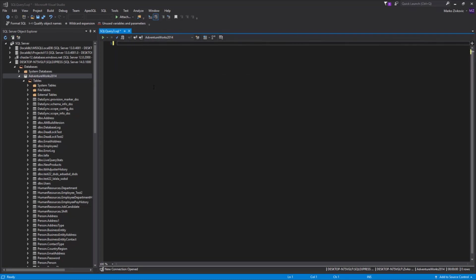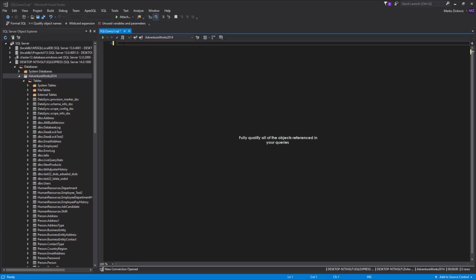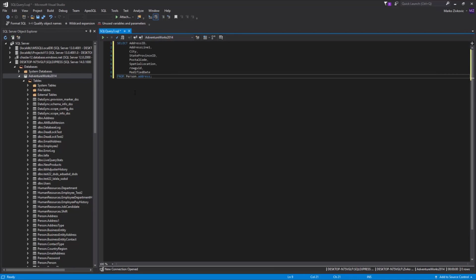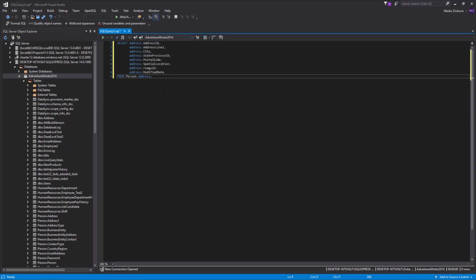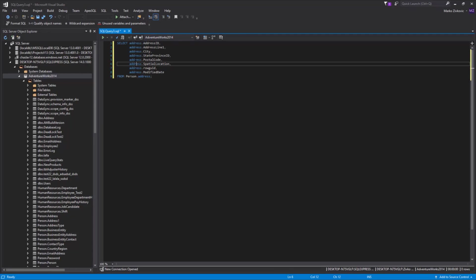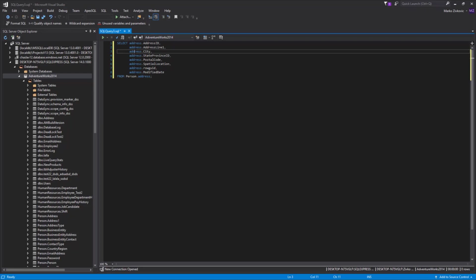One more interesting and useful feature that can be found in ApexSQL Refactor toolbar is Qualify Object Names. Qualify Object Names fully qualifies all the objects referenced in your queries. Let's clarify this using examples. Paste some code in the query editor and click the Qualify Object Names button. As you can see, the Qualify Object Names added the name of the table in front of each column.